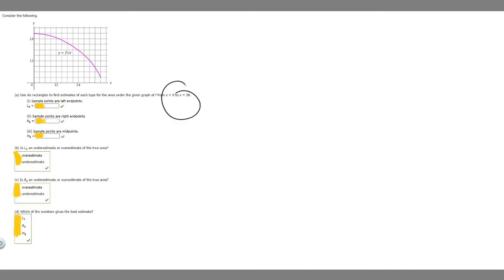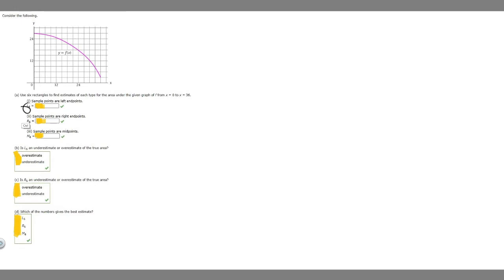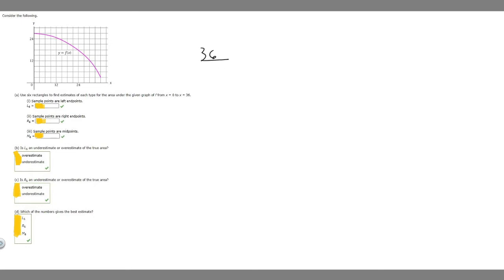We're going from x equals 0 to 36, so our range is going to be 36. We're finding L of 6, R of 6, and M of 6. We want to find the interval width between each of our endpoints: 36 minus 0 equals 36, then we divide by the number of intervals, which is 6, and that equals 6. So the length of each of our intervals is 6.